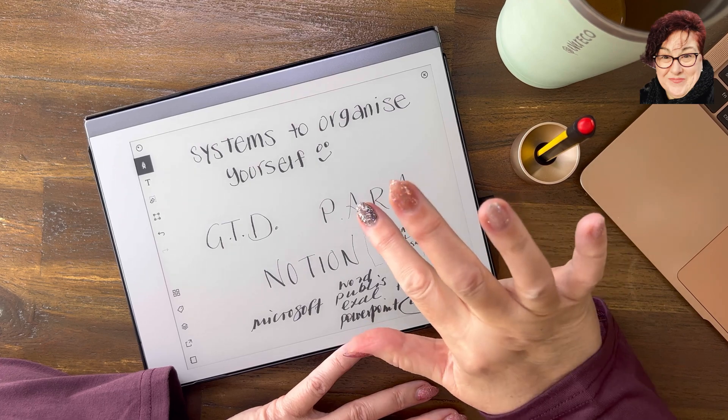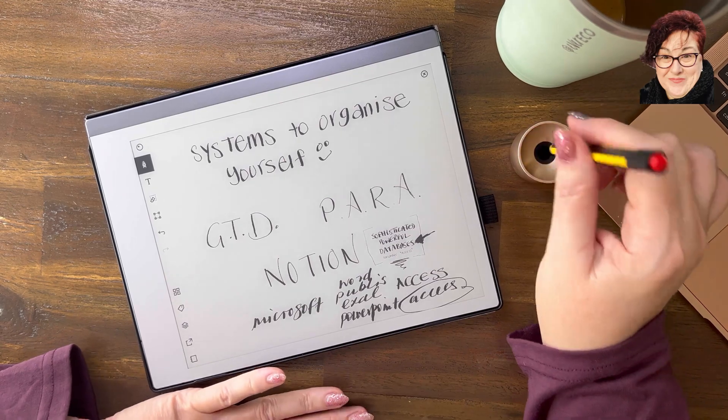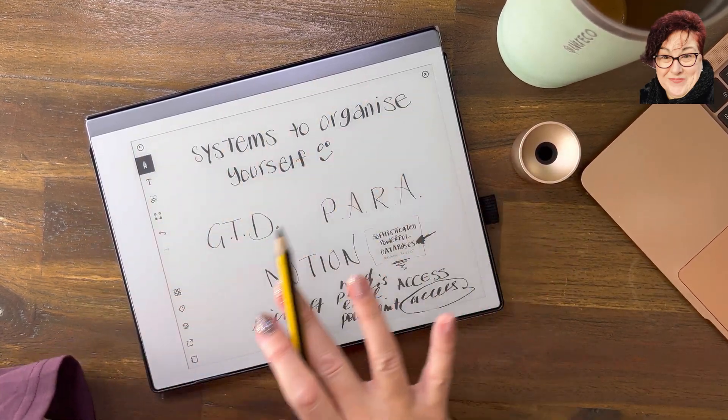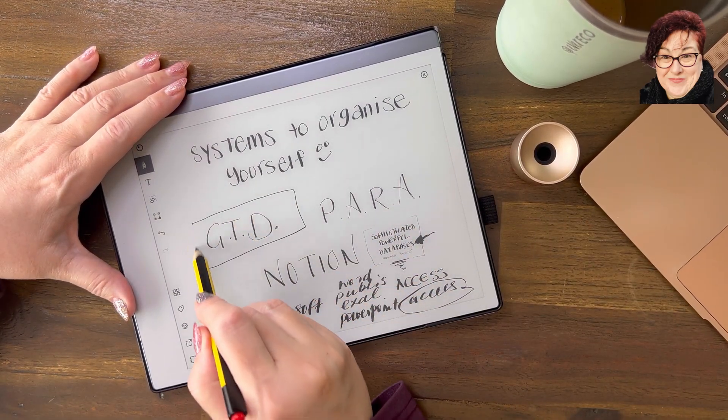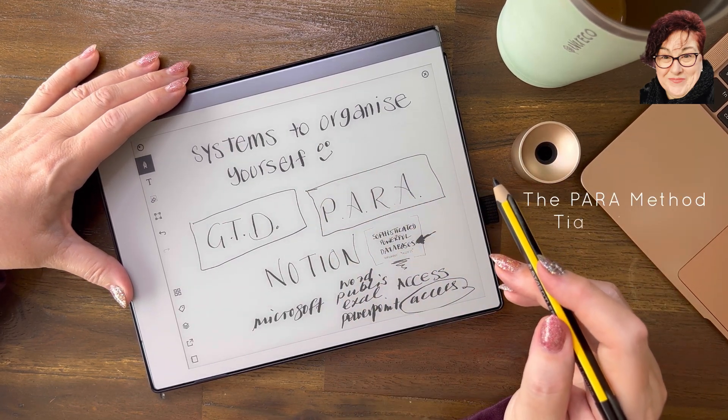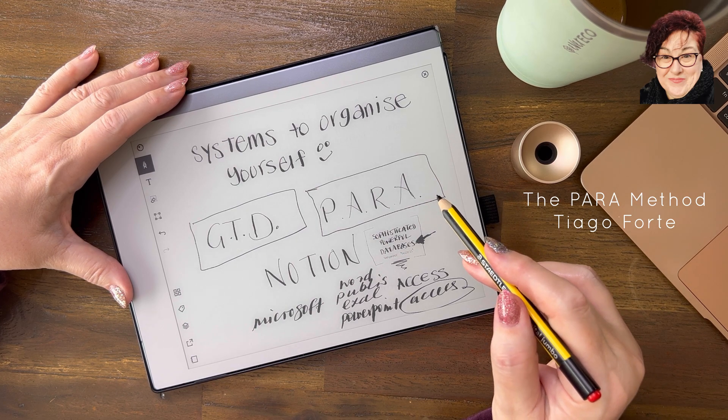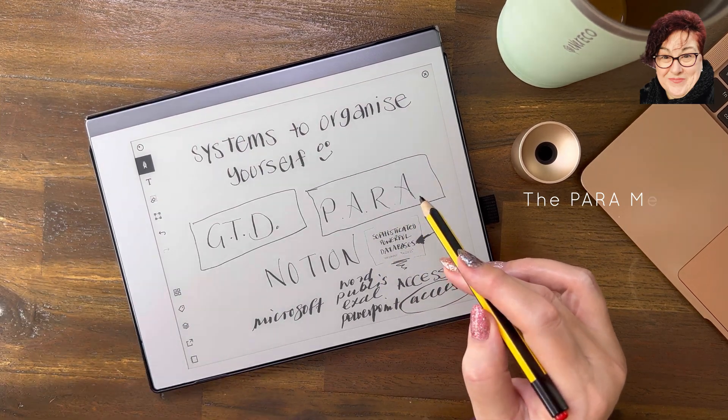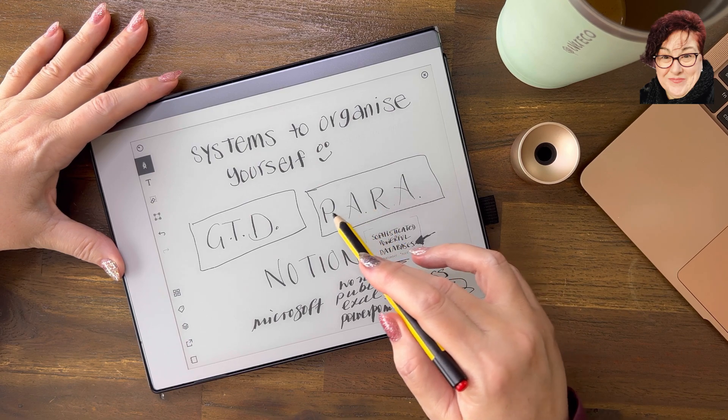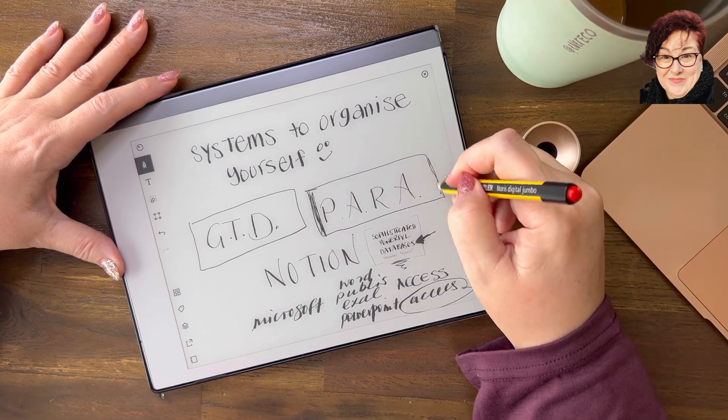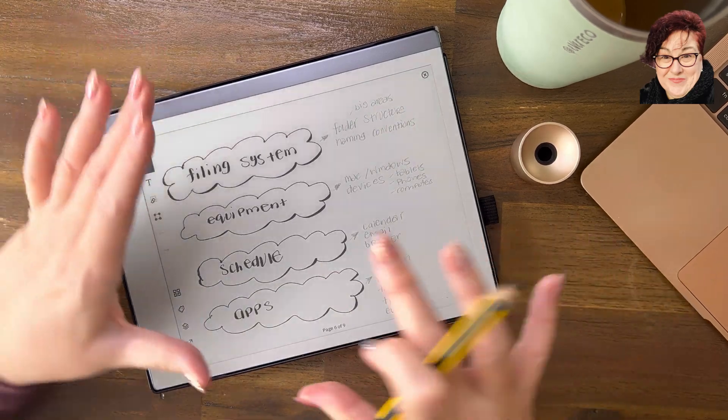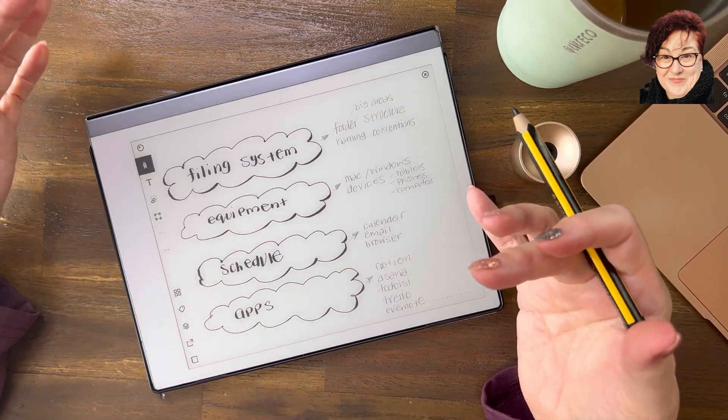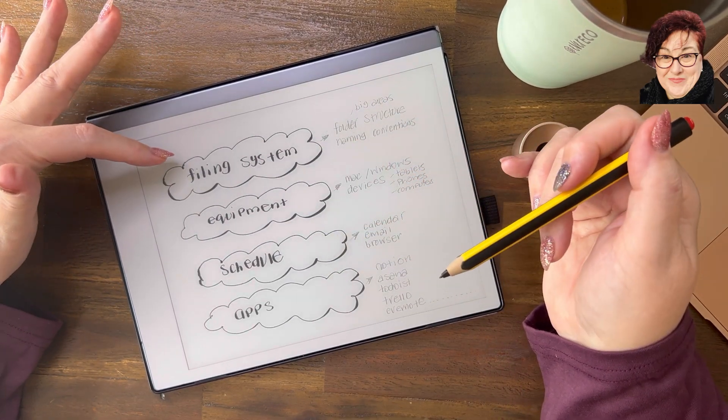Getting back to it, what system, how do you actually put structure into all the things that you want? I love the Getting Things Done and I'm just discovering PARA - Tiago Forte, I think. This is fantastic. The PARA system is amazing, so I'm using those to build organization into my day and week and year.